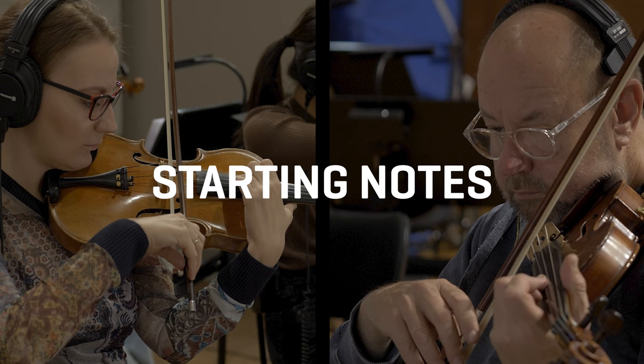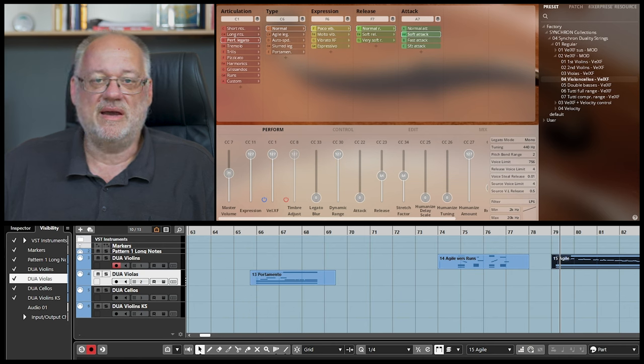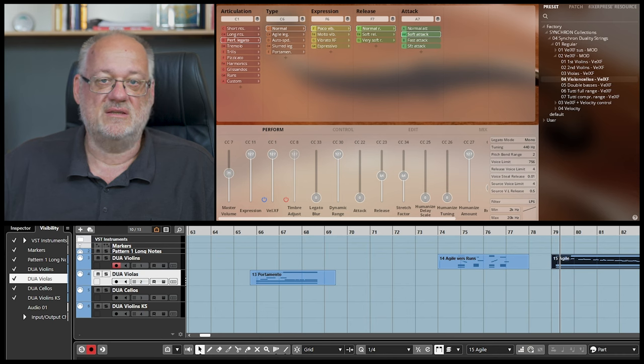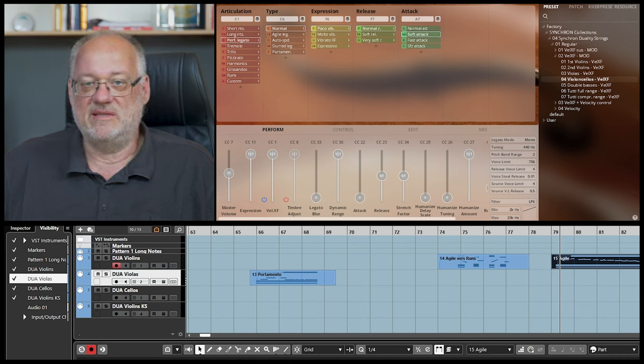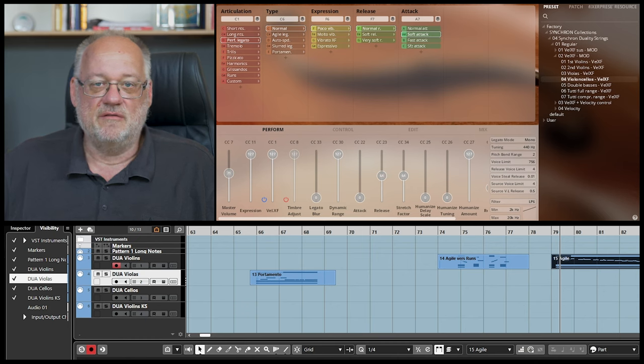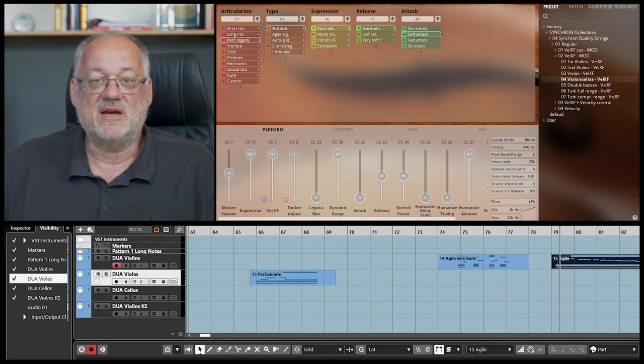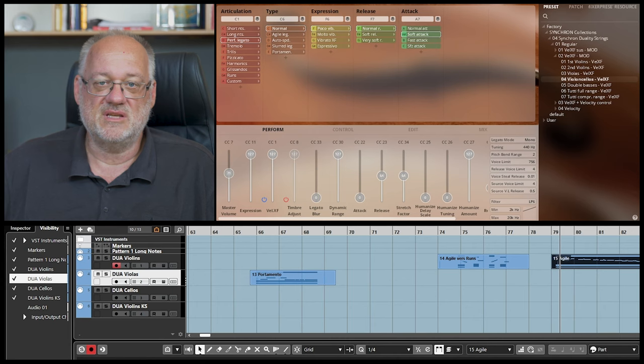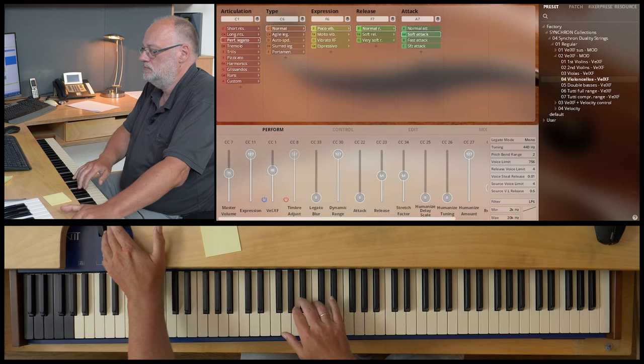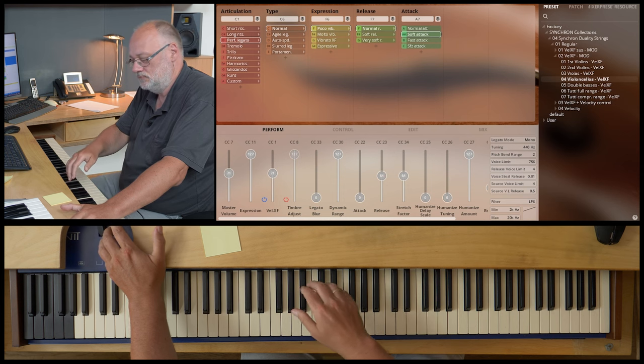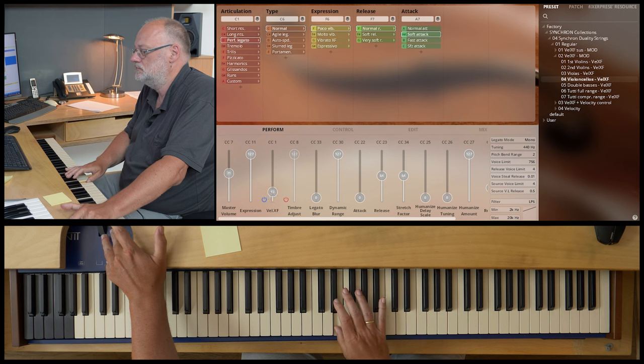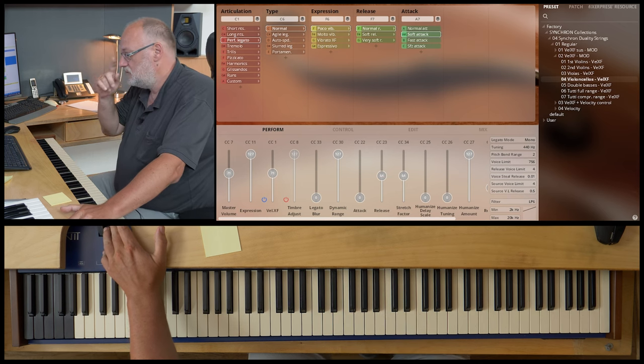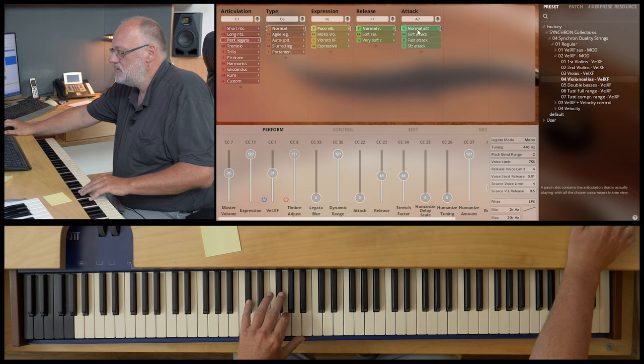As I mentioned, the agile legato can do much more than just runs. Now the starting notes, the attack variations. I call it starting note because these attack variations are exclusively applied to the starting note of a phrase. Anything performed after the first note in a legato connected style is not affected. All examples we have heard were based on the regular attacks, more or less the all-rounder of the attacks. If you want to have a very soft and delicate beginning of a phrase, the soft attacks are your first choice. Here it's important that the starting note should have time to develop. Performing just a fast phrase with a short starting note is counterproductive and might cause a bumpy effect.